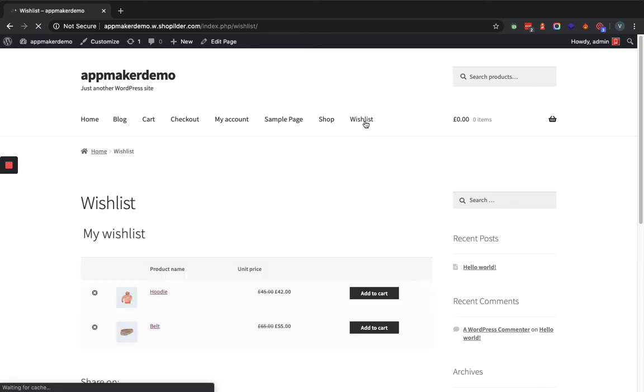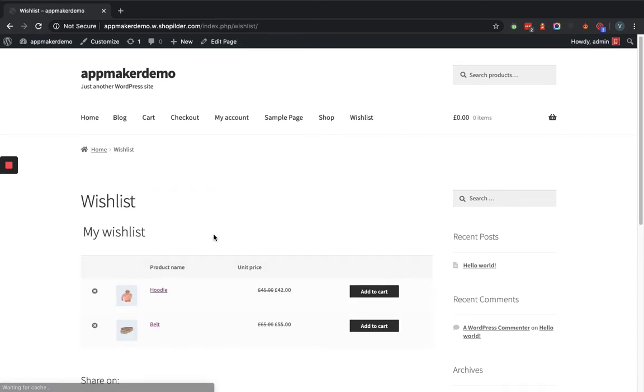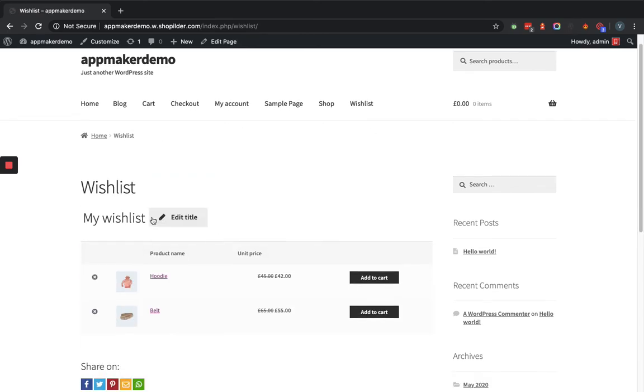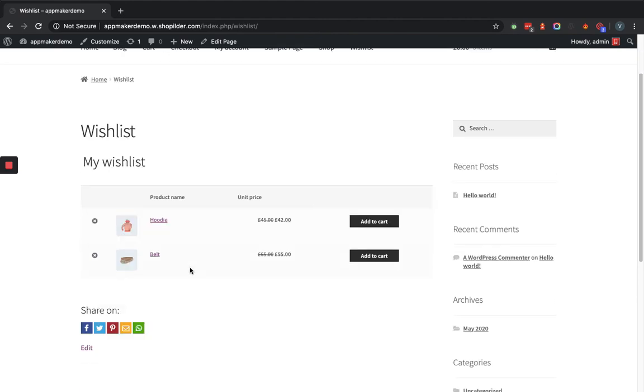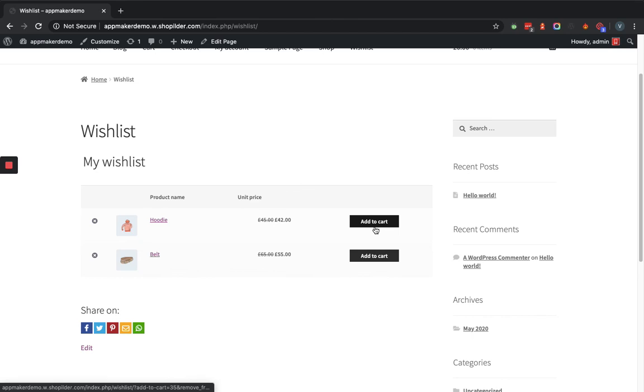Now within the wishlist page, you can see it says My Wishlist that you can edit accordingly. Here from the backend, I have enabled some of the functionality to be shown within the wishlist page, like unit price and add to cart button. By default, to remove this particular product, that option was already set here.